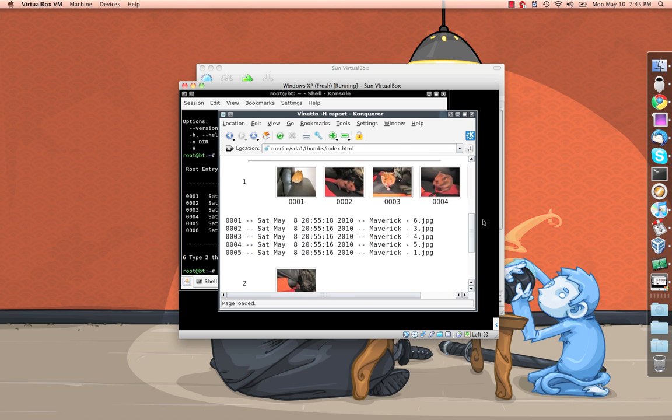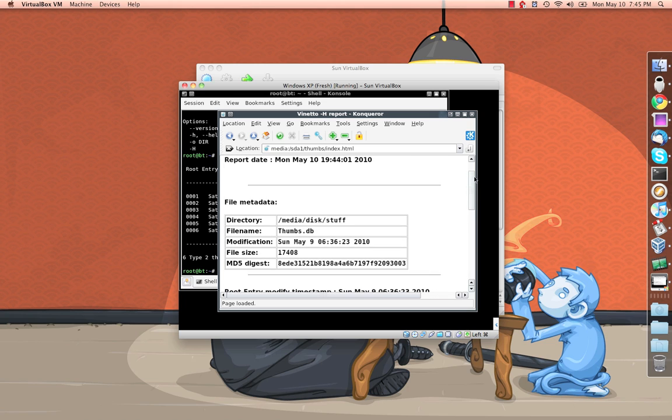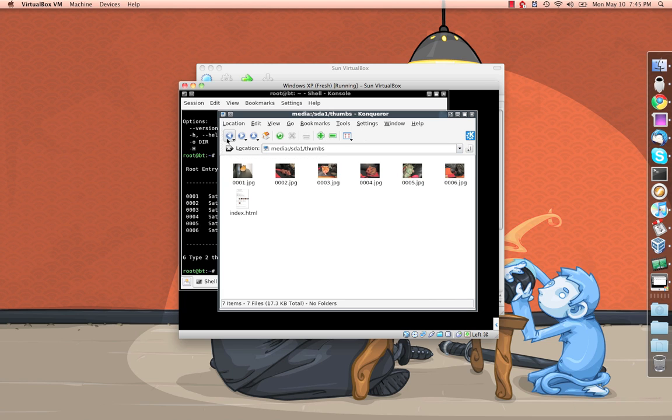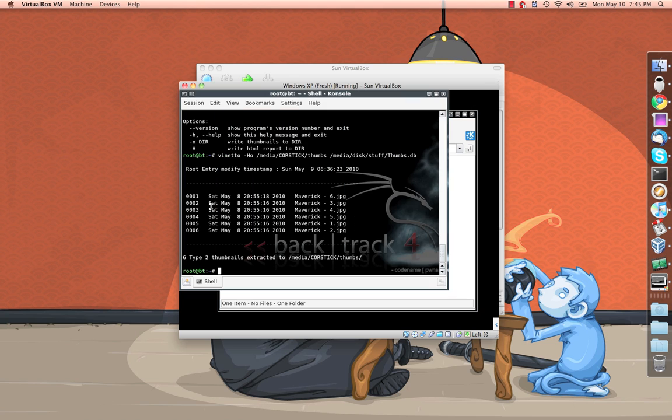So that, in this case, really probably wasn't needed other than to document this kind of stuff because there were only a few thumbnails, but you can see how that would be handy, especially when they start to get a really large number of files. So we have extracted the thumbs from that file and successfully identified what we were looking for.